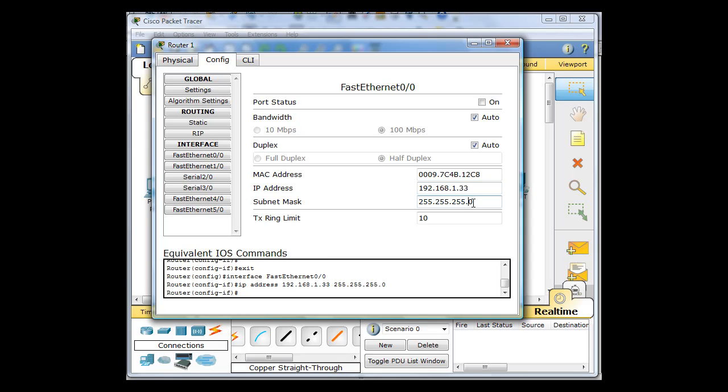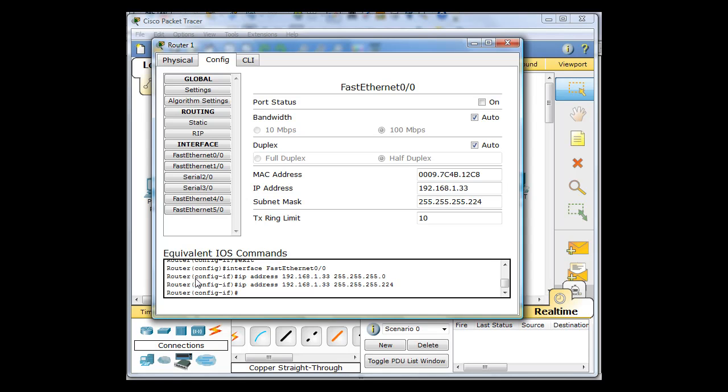And I'm going to give it 192.168.1.33. Subnet mask has to be 224. And when you're doing this, if you're using this GUI tool for configuring, it'll show you here the equivalent commands in iOS in the Cisco firmware. And so that's kind of helpful.